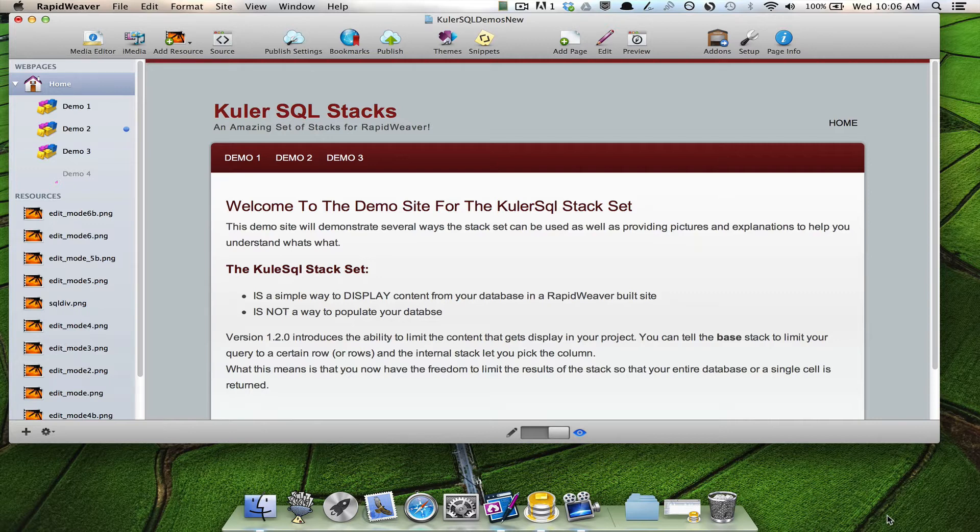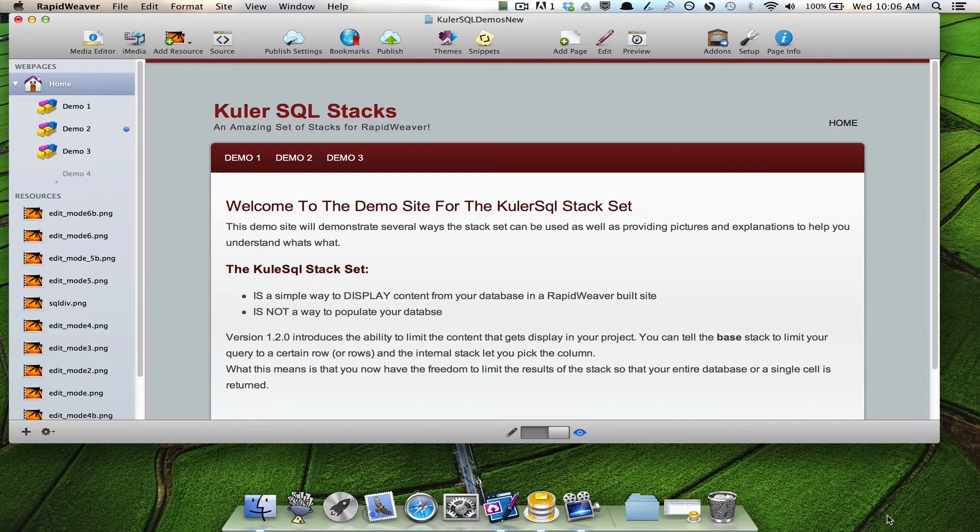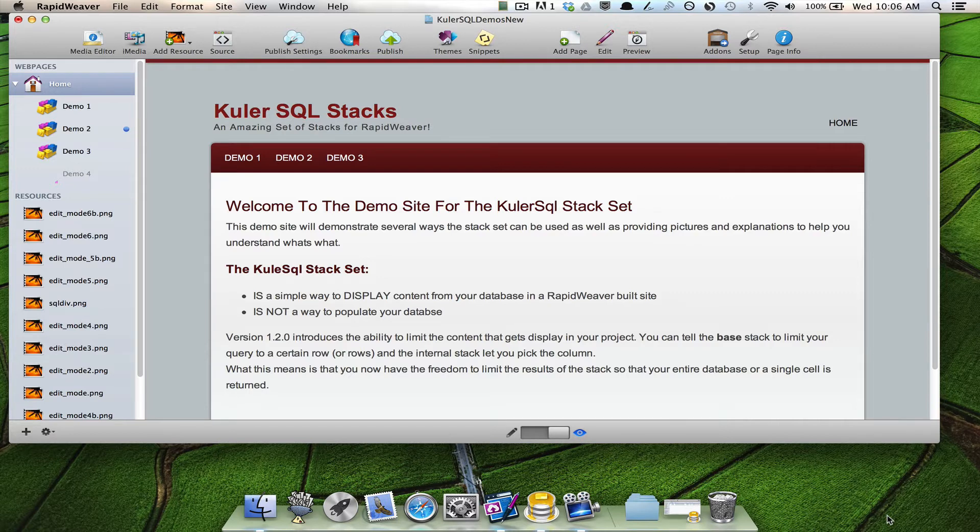Previously, if you had, let's say you had 20 rows in your database and you used this stack, then the stack would display all 20 rows. And while that's good for a lot of reasons and a lot of purposes, there were many of you that were literally begging for me to add a feature that allowed you to limit the number of rows or a range of rows that gets displayed.